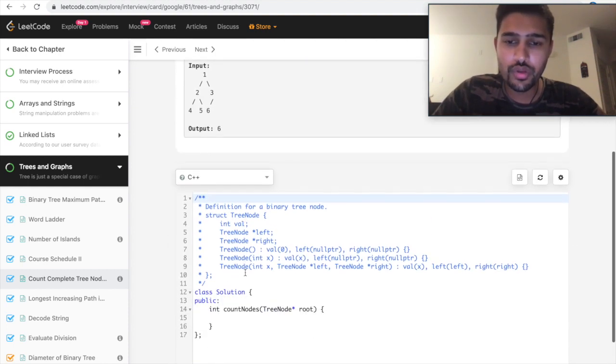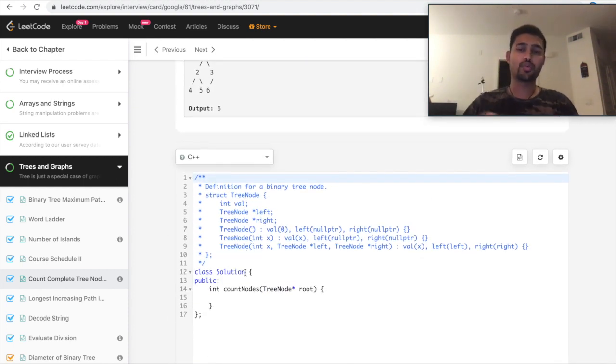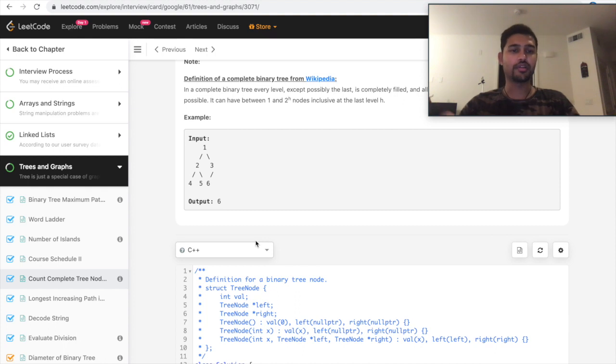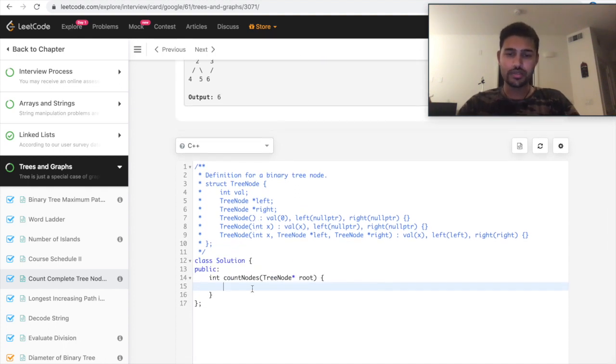So there are two ways to solve this. One is a brute force method, where you know that given input is a complete binary tree. So you just start counting all the nodes and return the count. Let's see how that solution is formed.